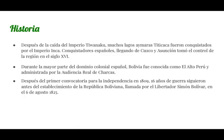Entonces, la historia. Después de la caída del Imperio Tiwanaku, muchos conquistadores españoles de Cusco y Asunción toman control de la región de Bolivia en el siglo XVI. Durante este tiempo del dominio colonial español, Bolivia fue conocida como el Alto Perú y también administrada por la Audiencia Real de Charcas. Después de 16 años de guerra, se estableció la República Boliviana, llamada por el libertador Simón Bolívar, en el año 1825.